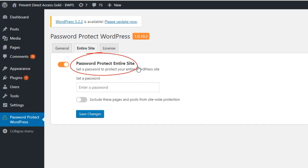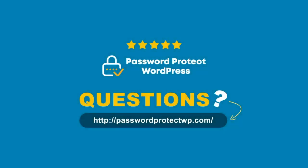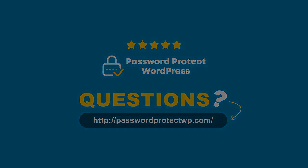We hope that this video has helped. If you have any questions, you can find more information on our website. Thank you for choosing Password Protect WordPress Pro.